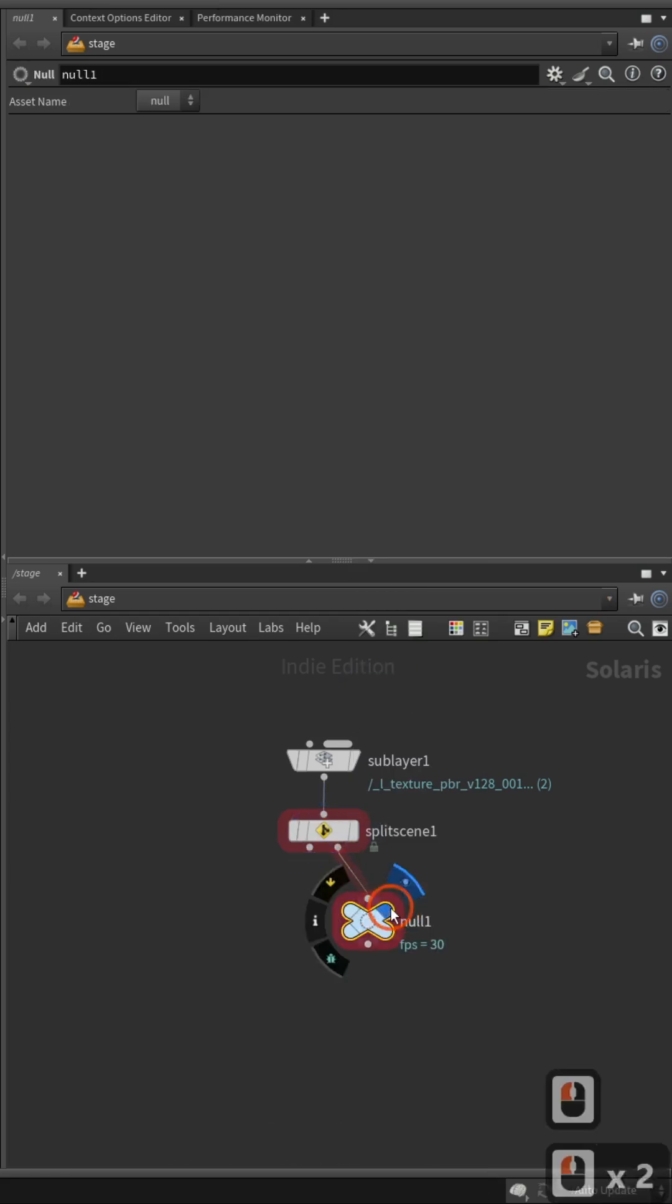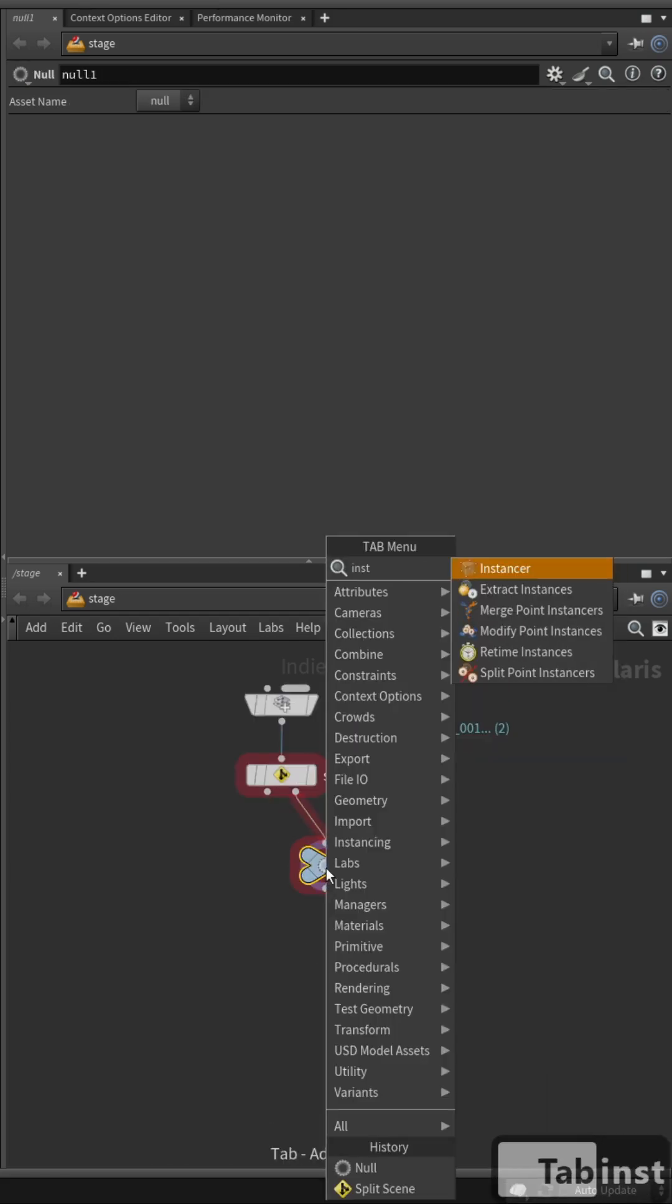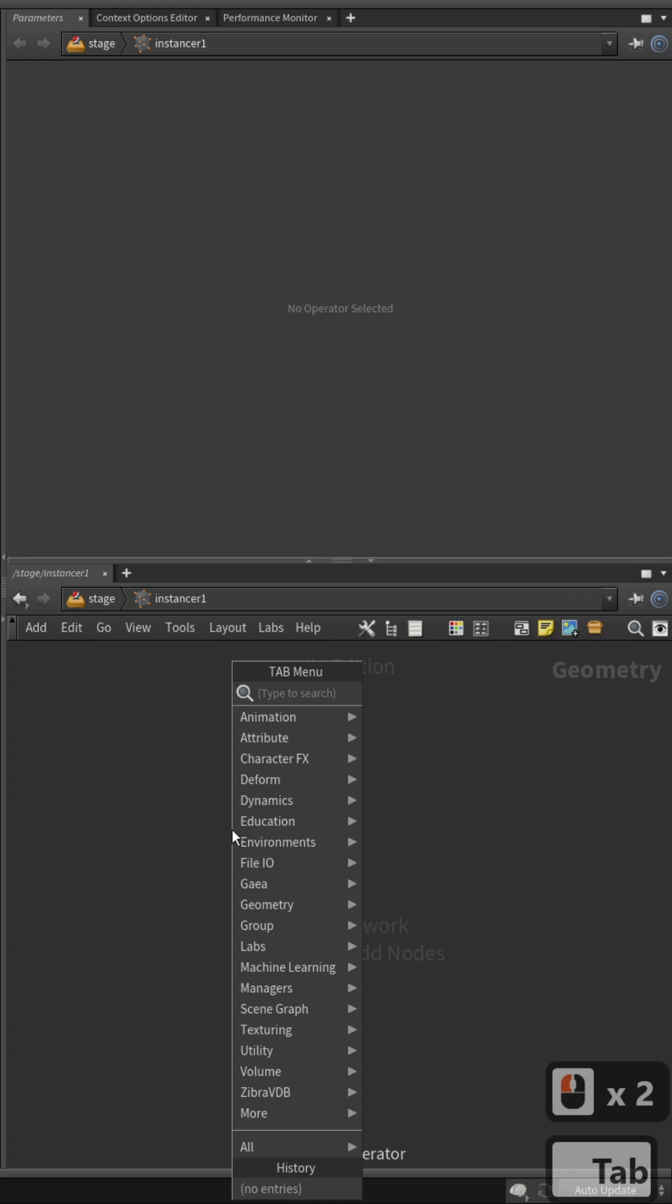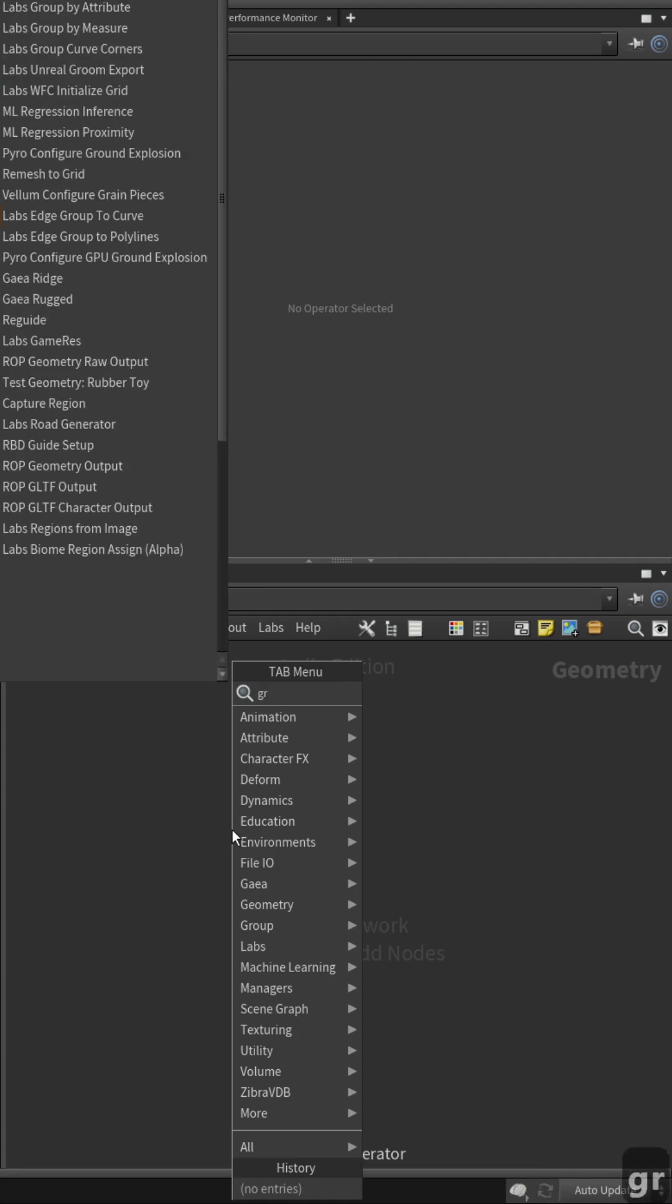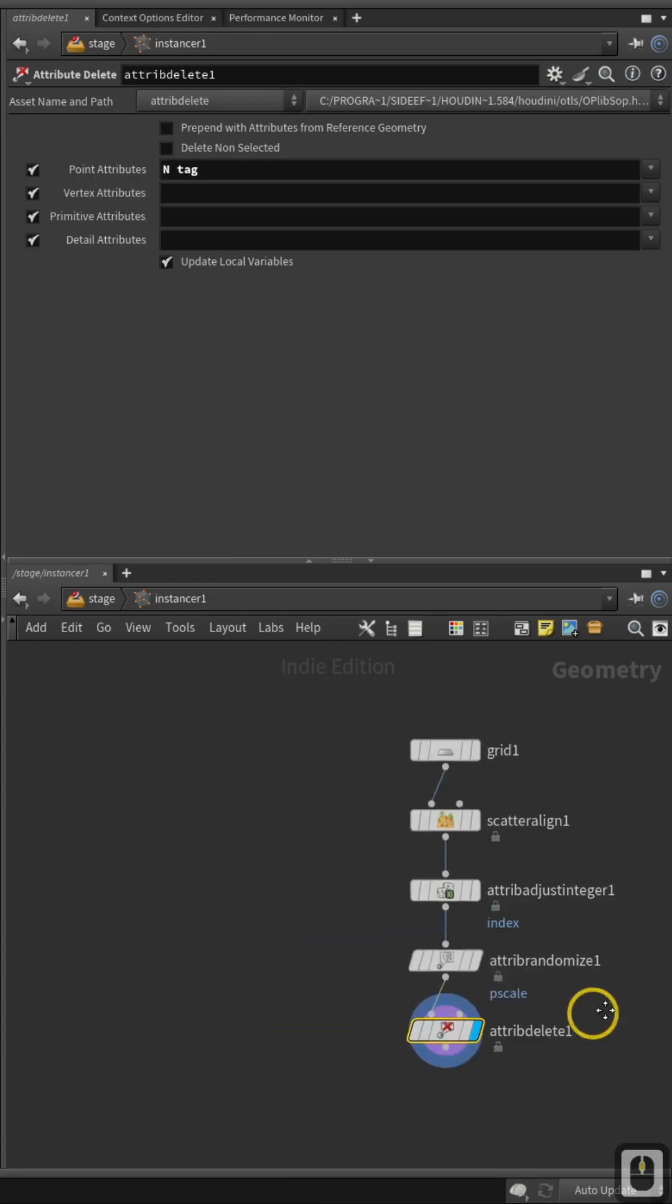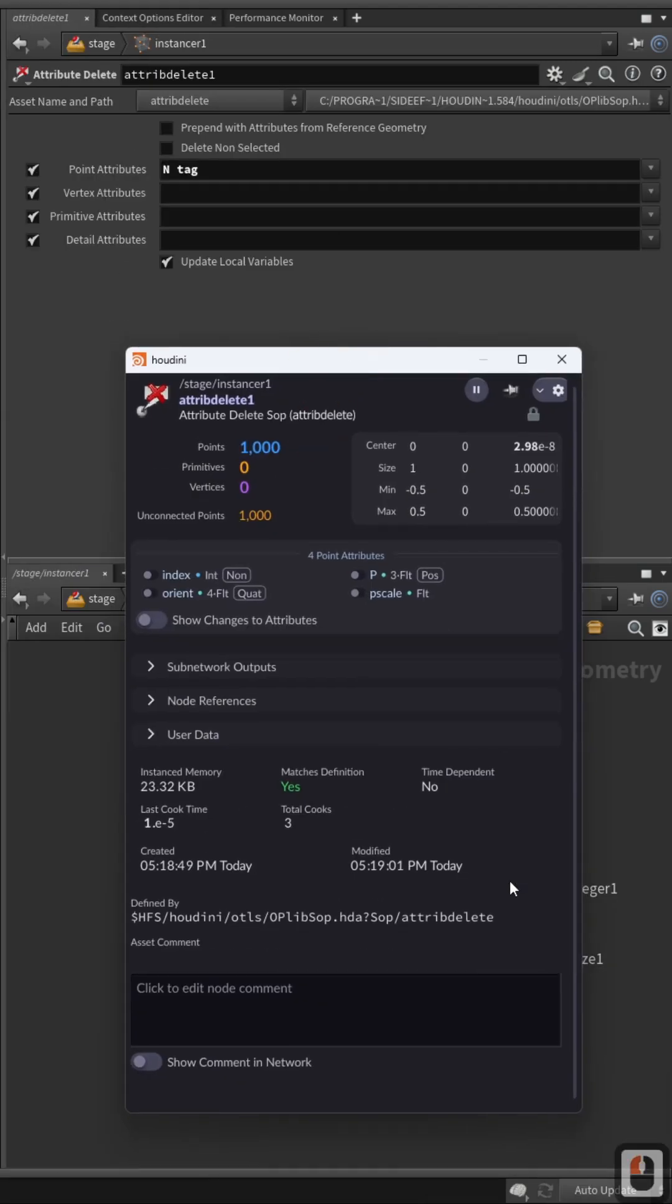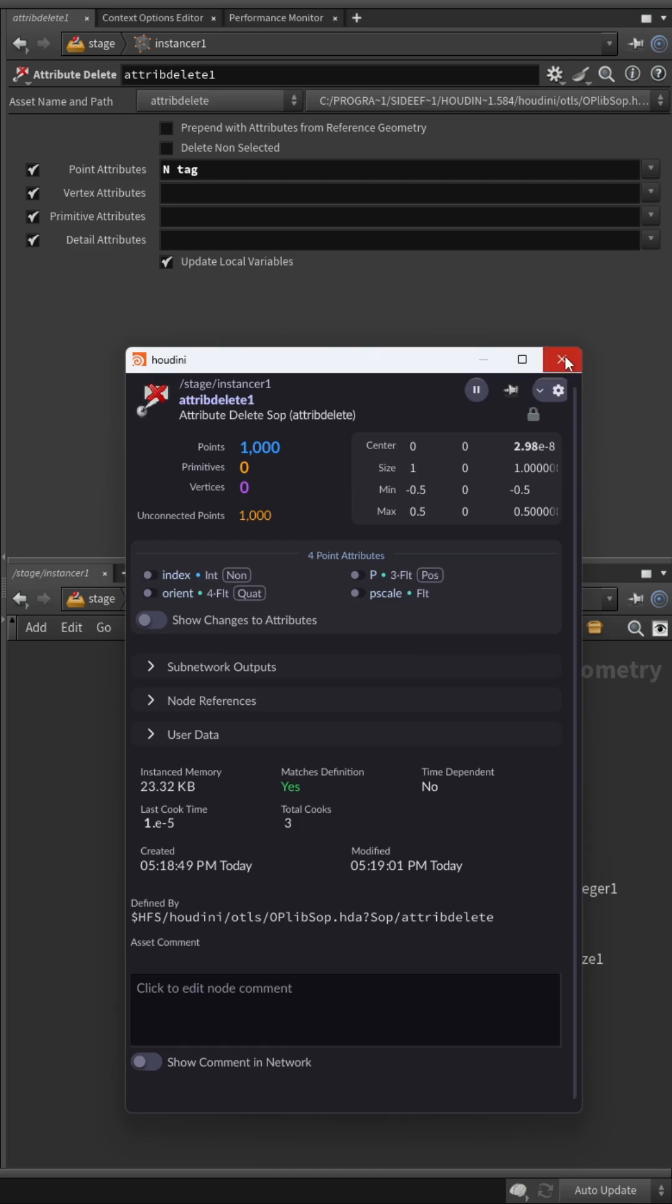For the geometry, create an instancer node. Dive inside and generate the points where the geometry will be instanced. The important attributes are index, pscale, and orient.